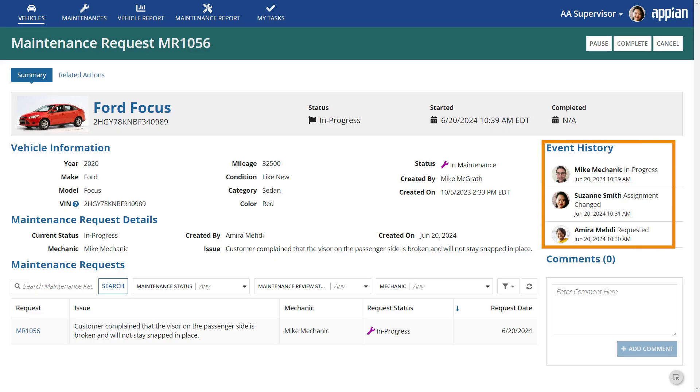Appian also allows you to easily capture record events — who takes action on records and when — and display a history of events to your users. This feature helps business users quickly review what happened to a particular record, collaborate on updates, and take action based on a complete set of facts.